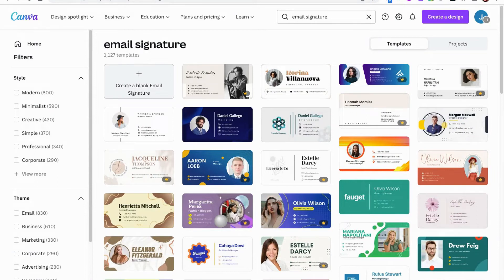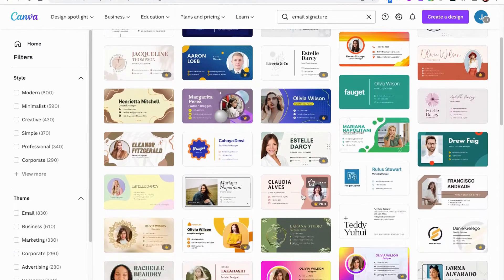Now remember, you don't have to like the color, the photos, the icons — we can change everything. Just pick one that you want to work with. I'm going to select this one.